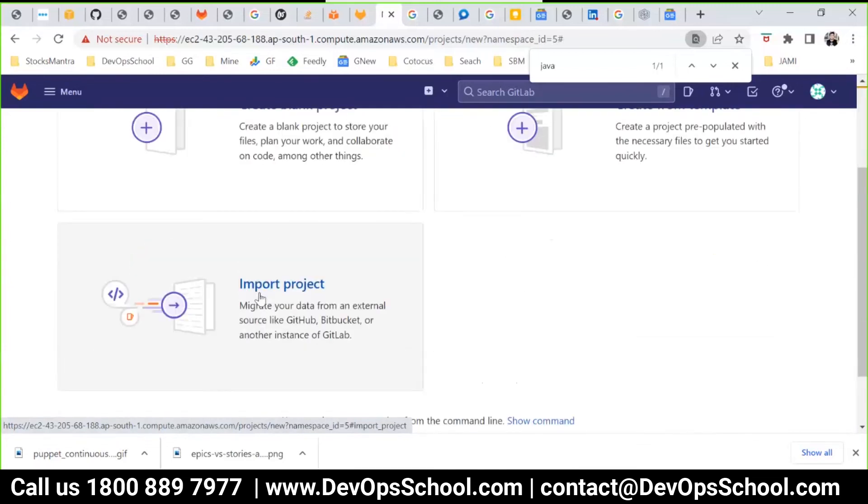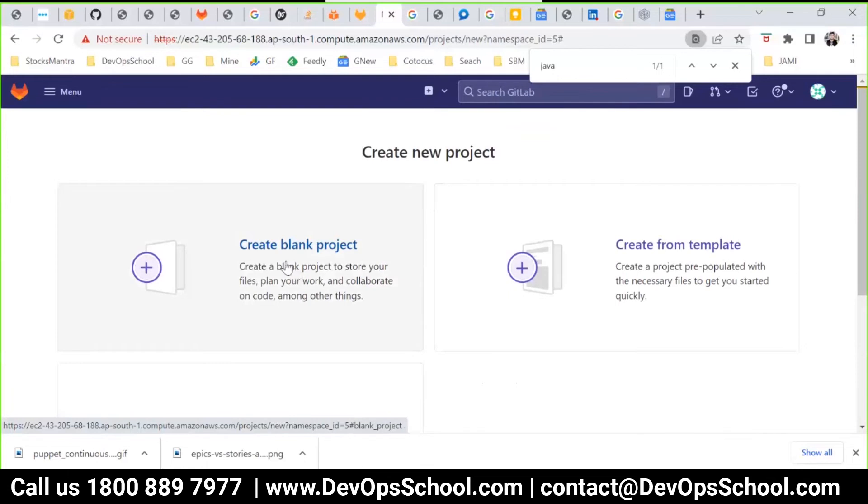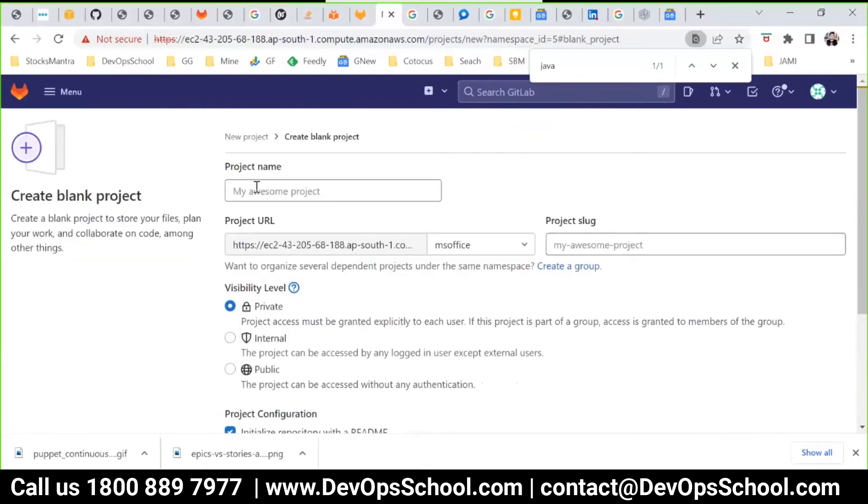And here instead of creating from the template I can create a blank project. It's a fully empty project. Now importing also you can do from different GitLab, GitHub, Bitbucket, get it, all this thing you can import the project also. But I'm not doing it because I want to create a blank project.